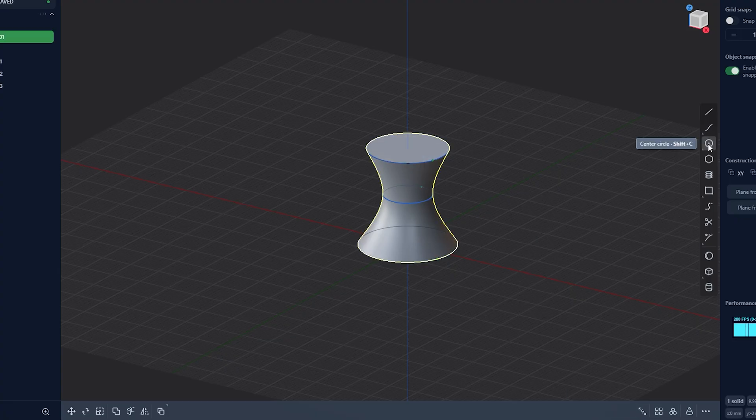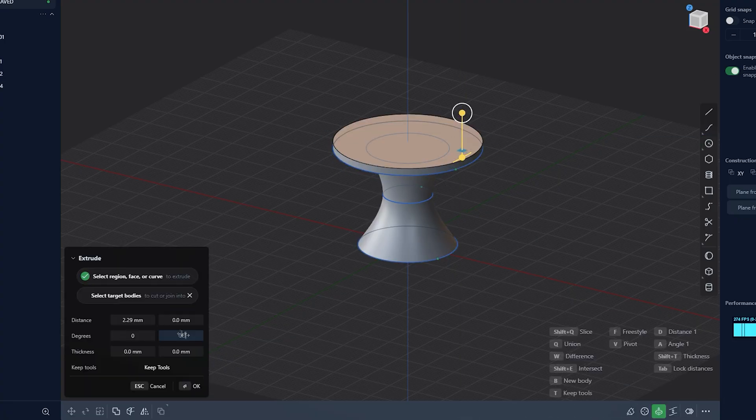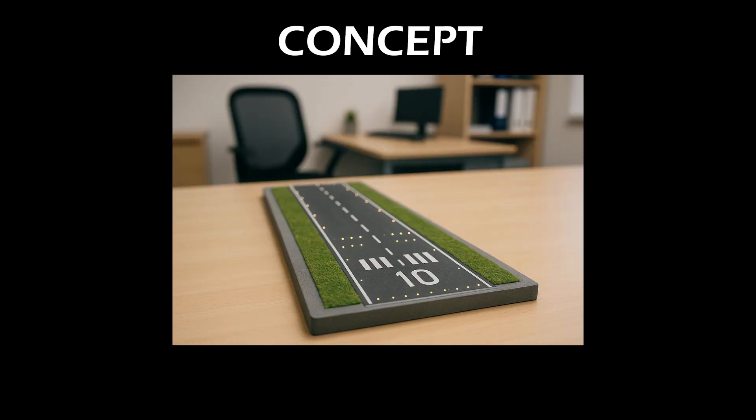Loft tool is personally one of my favorite tools, as it can create objects extremely fast. Now, back to the runway, we have to consider the actual PCB that we will be implementing into the design.